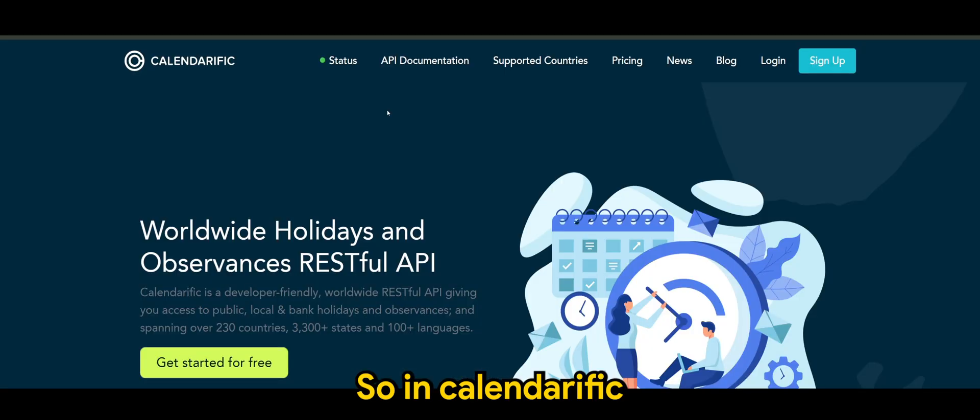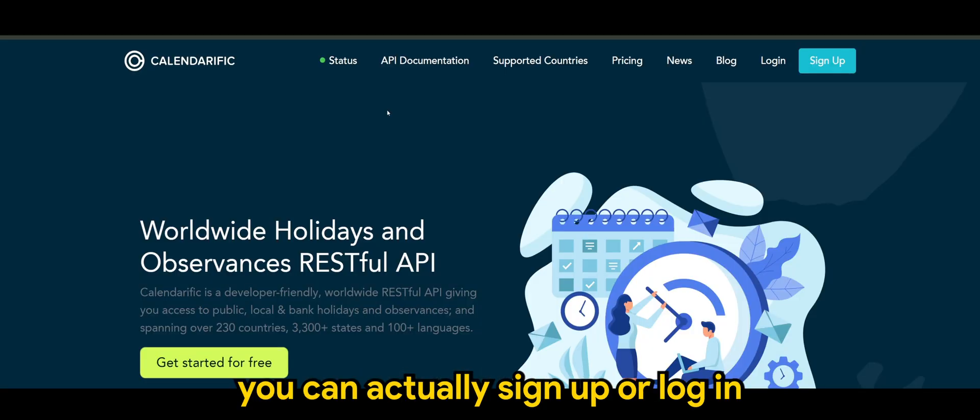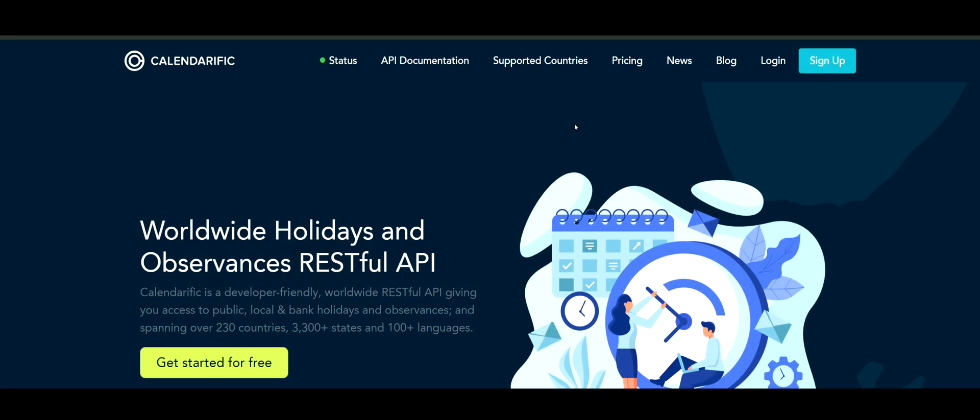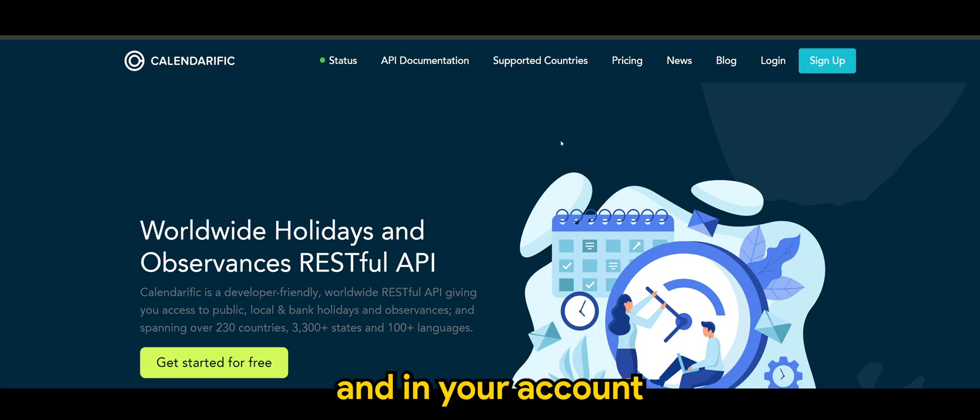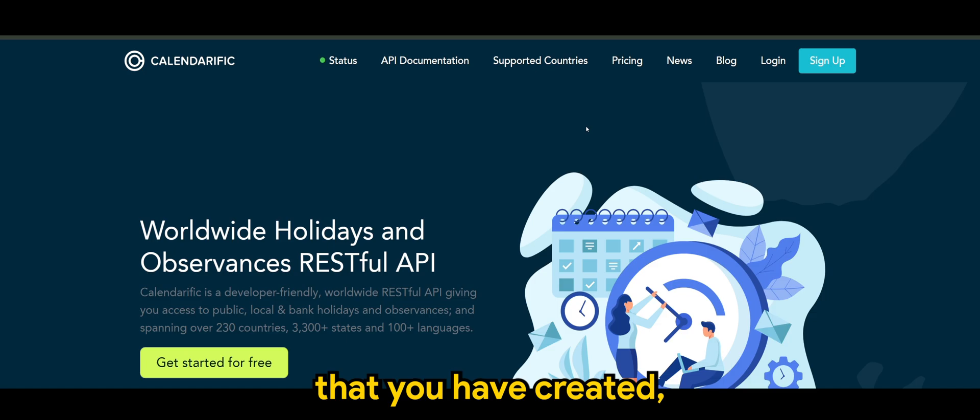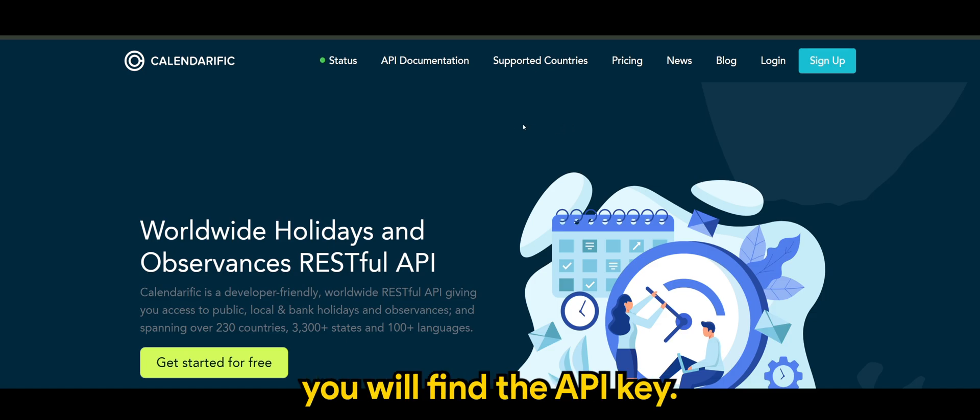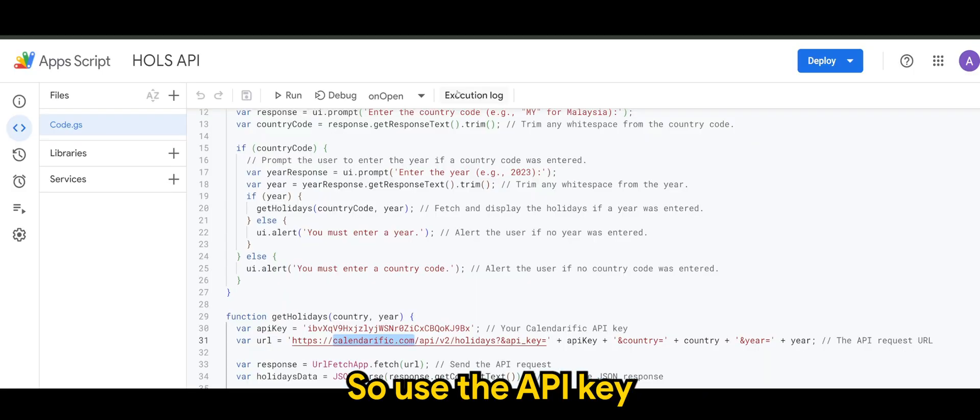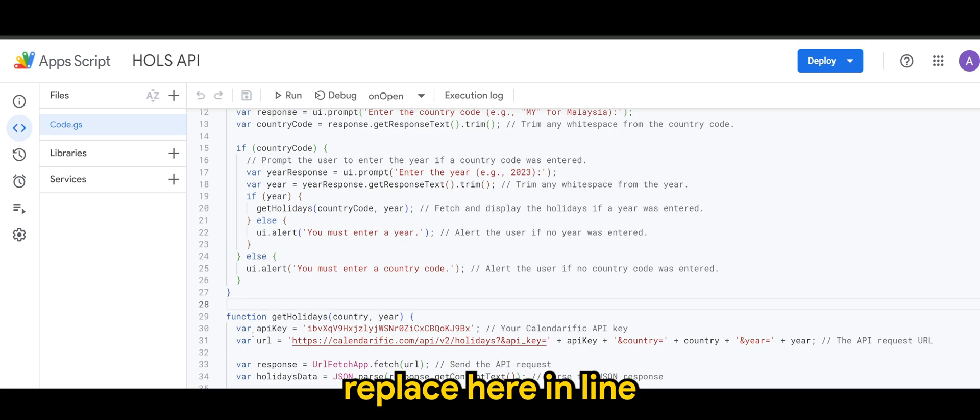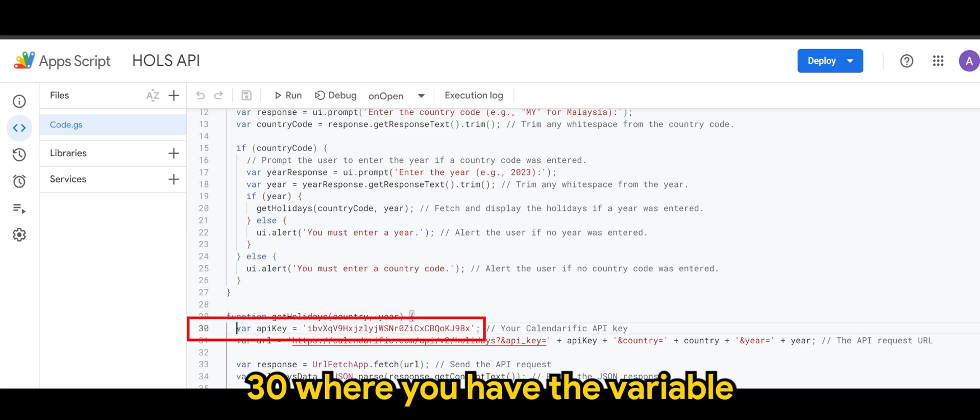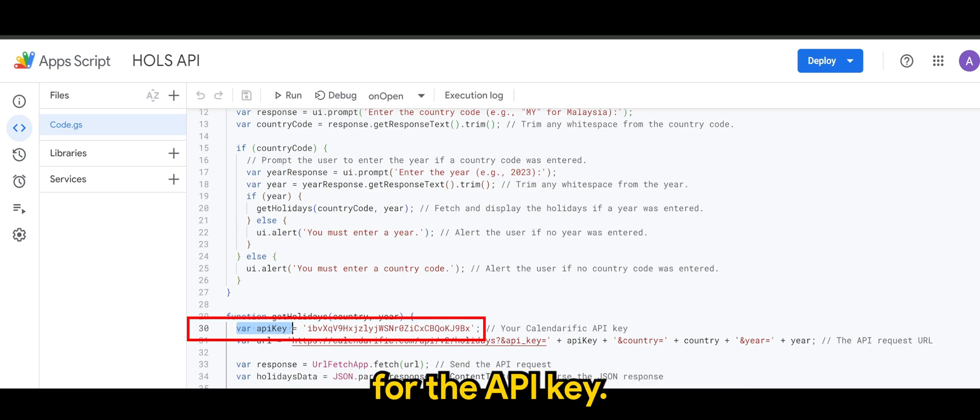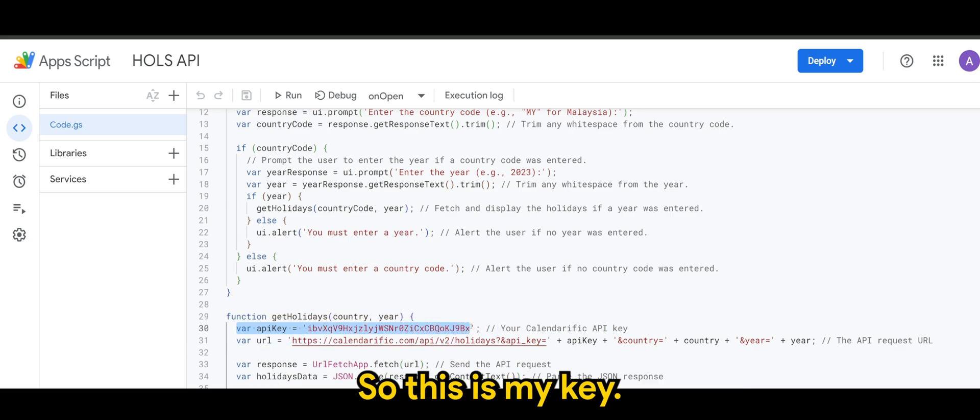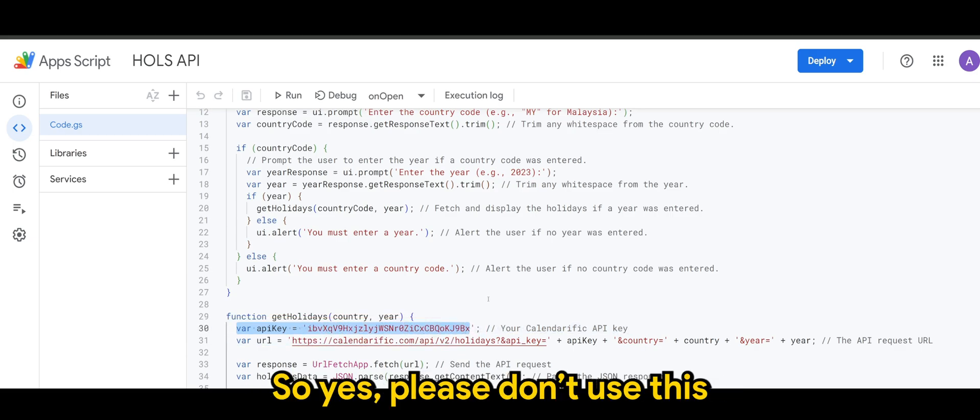So in calendarific, you can actually sign up or log in and in your account that you have created, you will find the API key. So use the API key and replace here in line 30 where you have the variable for the API key. So this is my key. So yes, please don't use this.